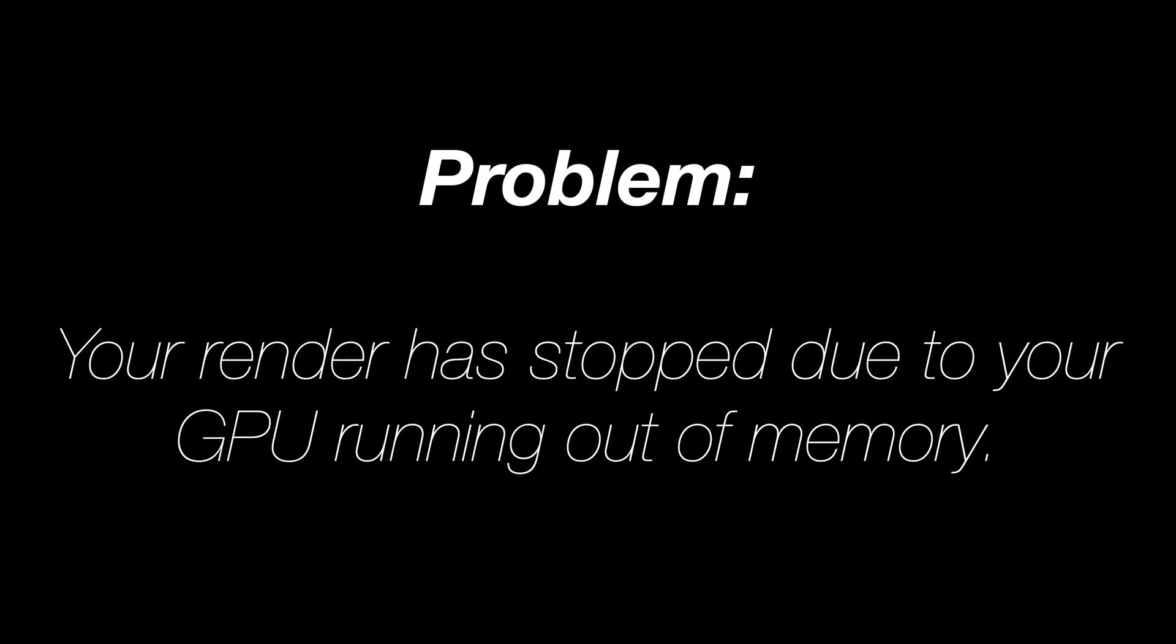In this video, I will show you various solutions for when you run out of GPU memory in Blender, i.e. running out of VRAM.